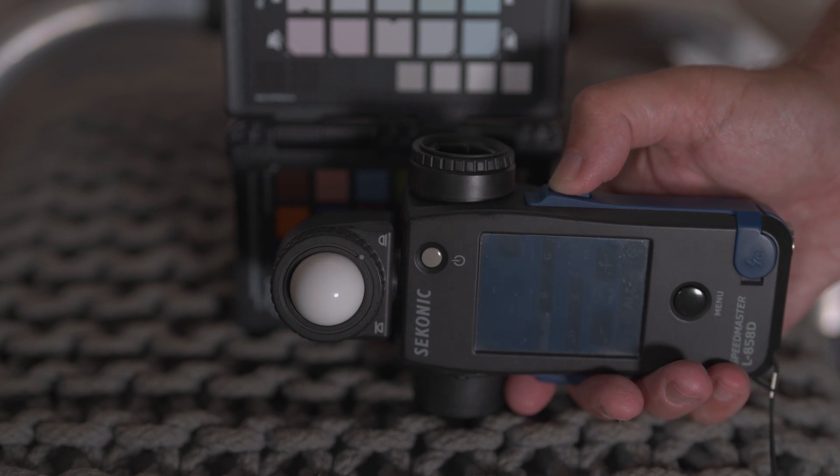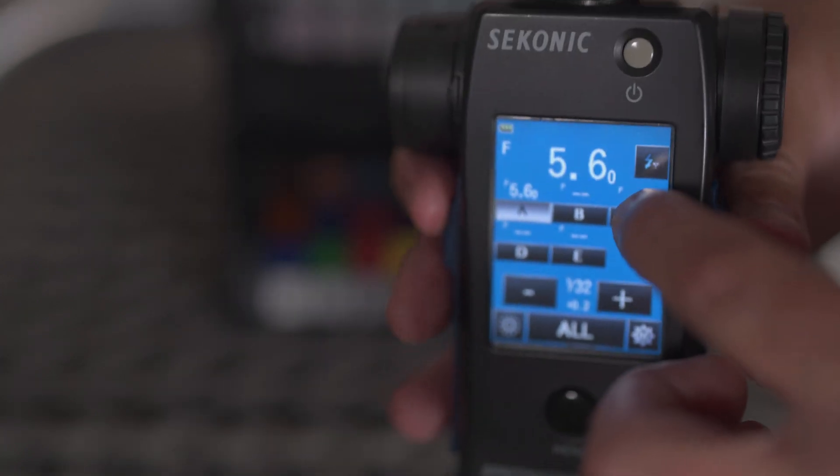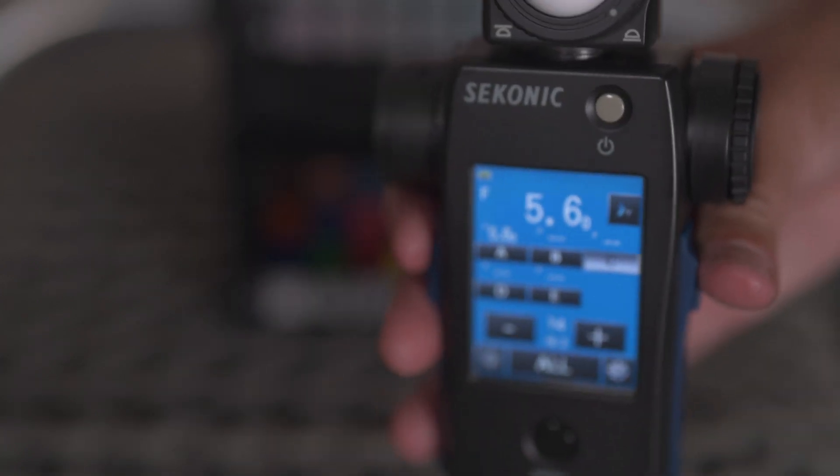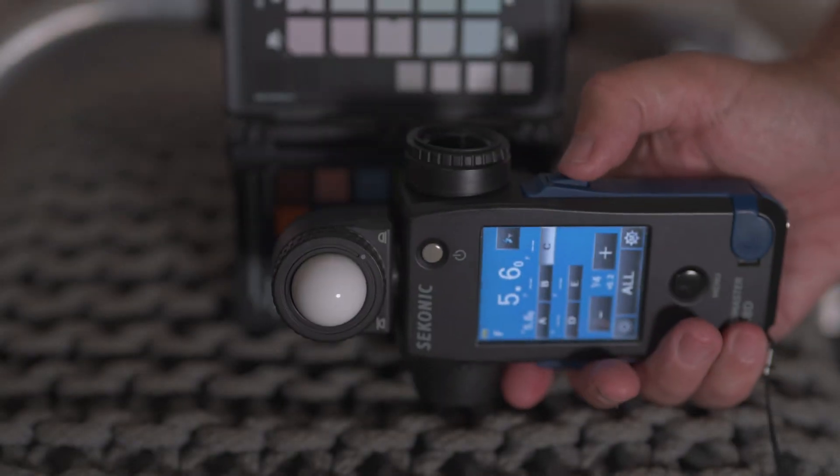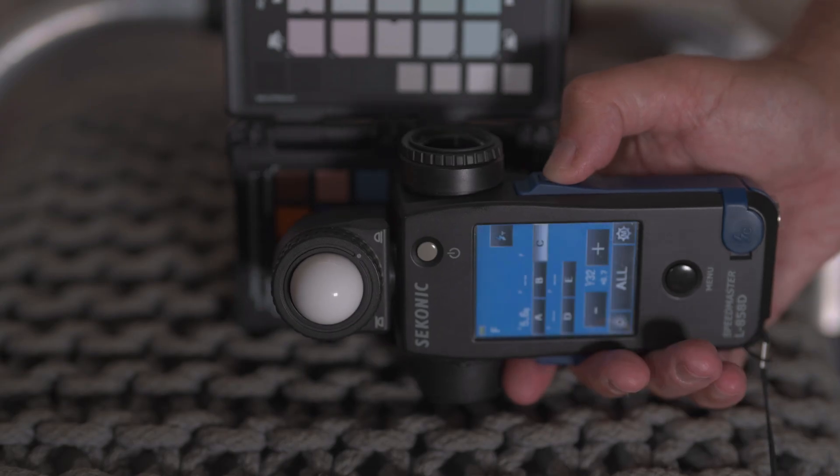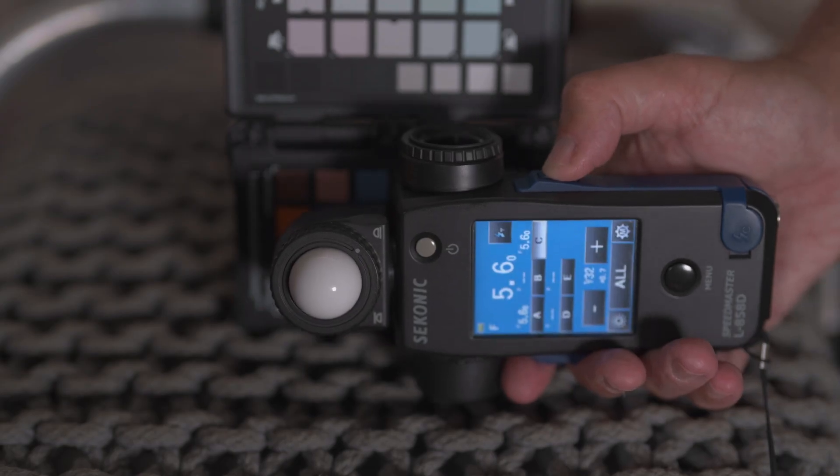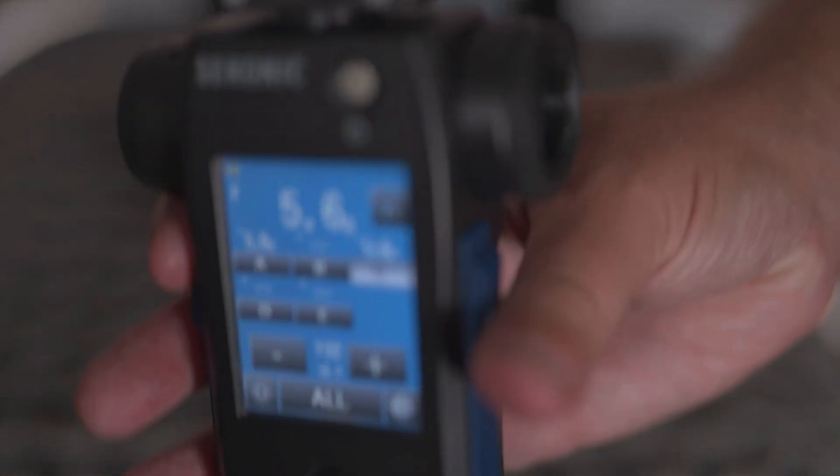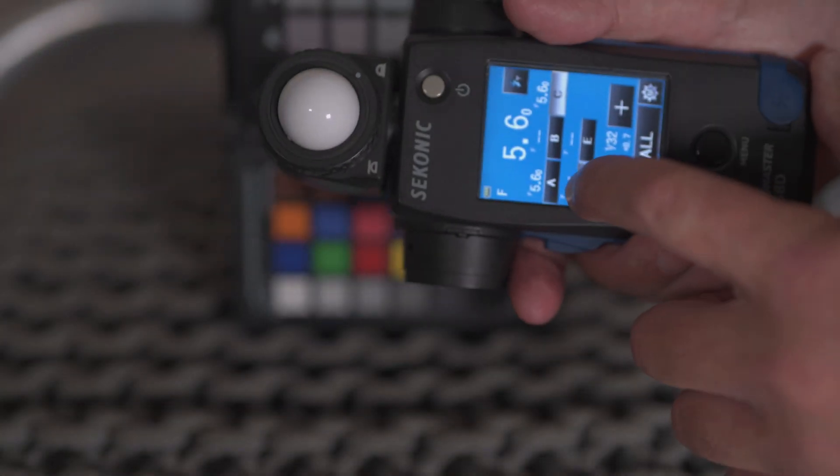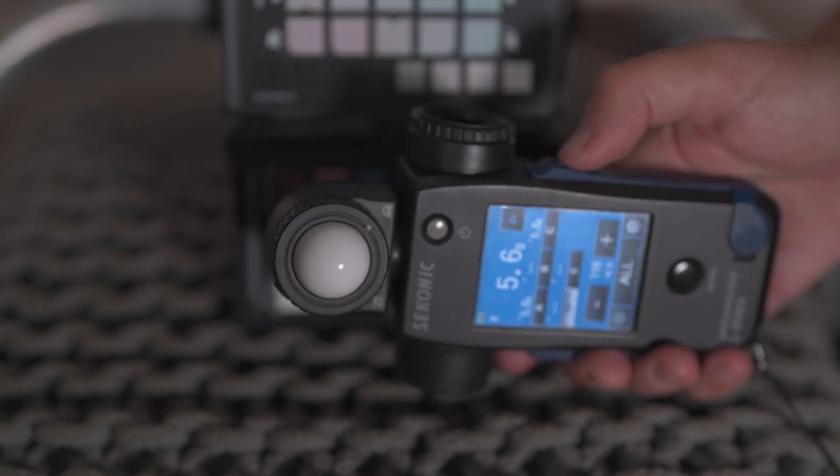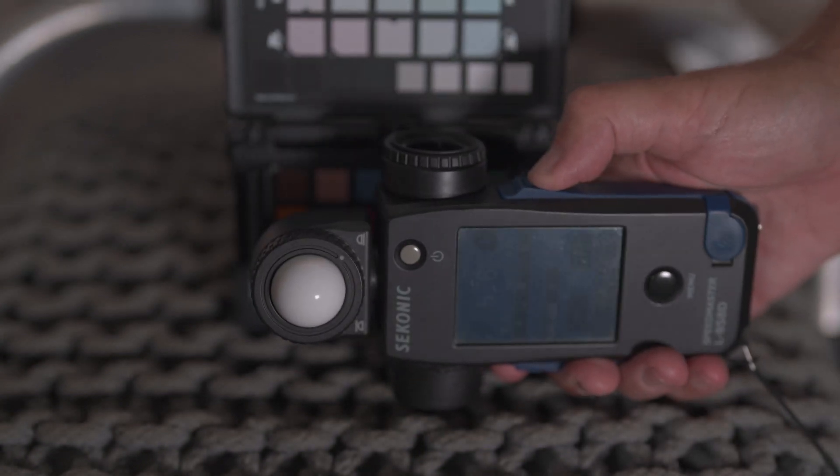Then we're going to repeat that process for the C light and take measurements to get that to around 5.6. Make adjustments on the power settings. And then we're going to do the same with the key light and get that to around 5.6 as well.